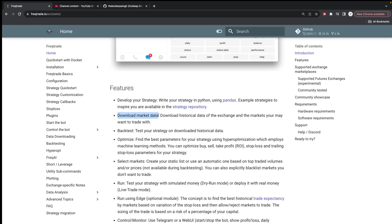You can download the market data. Recently it has given official support of Bybit, so you can use Bybit, Binance, or many other major exchanges. Then you can backtest your strategy. I've done a lot of videos on backtesting, so you'll really understand a lot from those videos. If you still have any doubt, let me know in the comments and I'll surely make additional videos.